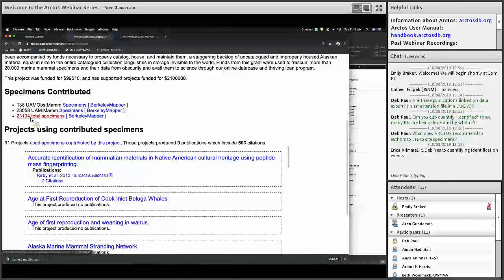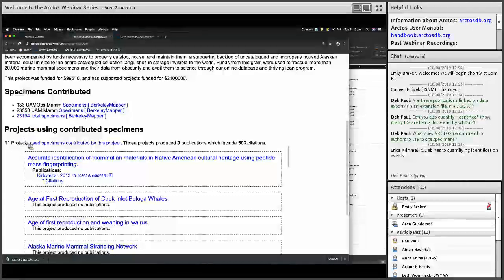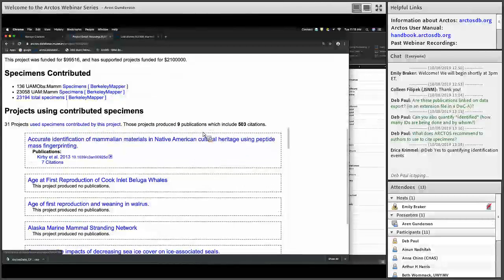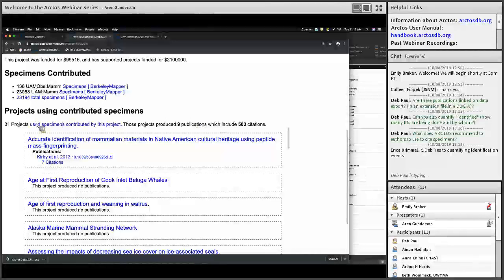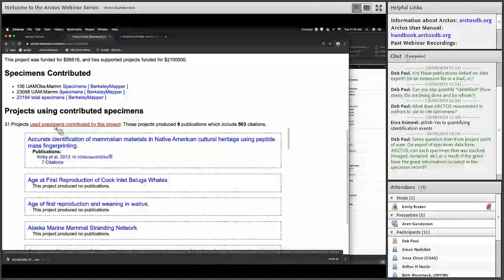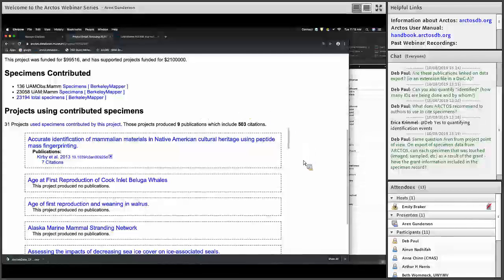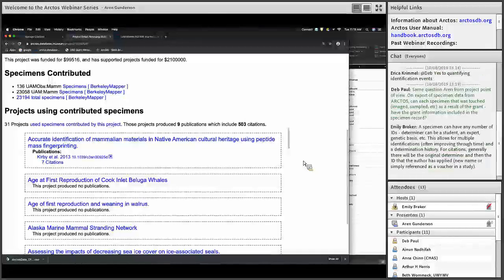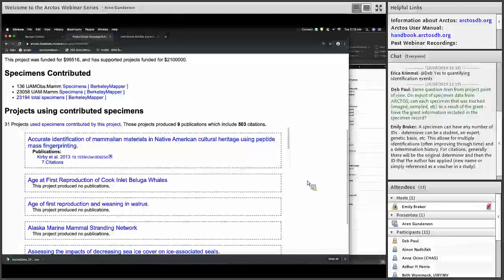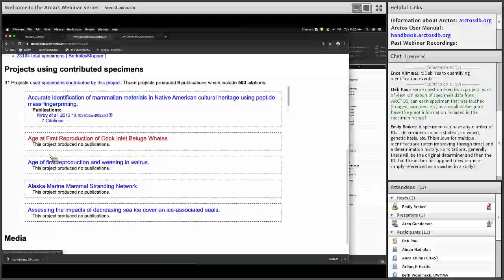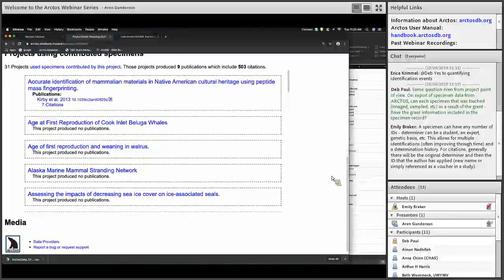We exceeded our 20,000 specimens goal — essentially touching 23,194 specimens with this grant funding. Through loans and other projects, this project records the other projects that have used specimens linked to it, so I can show that this grant award contributed specimens used by other researchers. I create a project for every loan. Those loans have produced nine publications citing 503 specimens, and you can keep clicking to look at the specifics of what those loans did with the specimens contributed by this grant award.